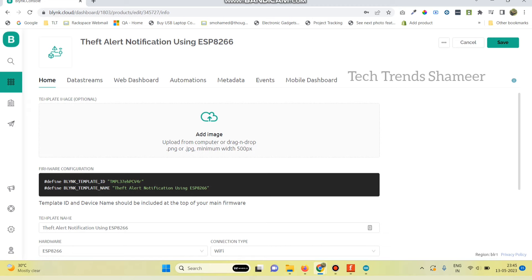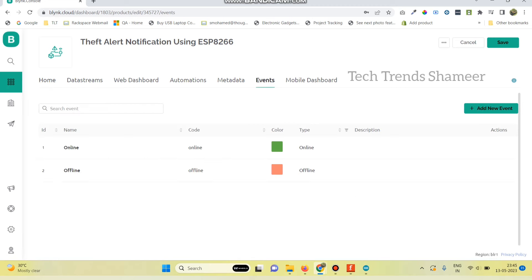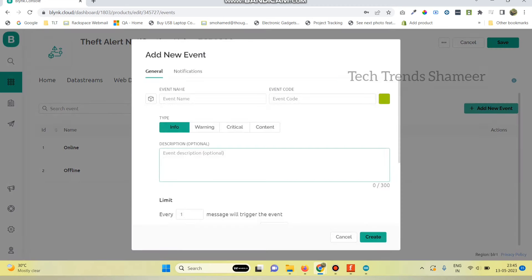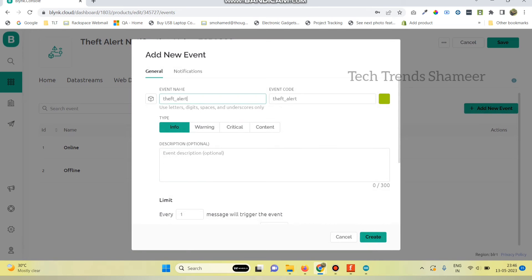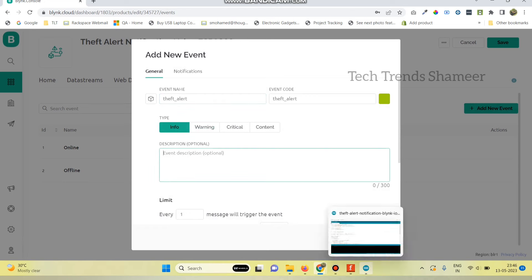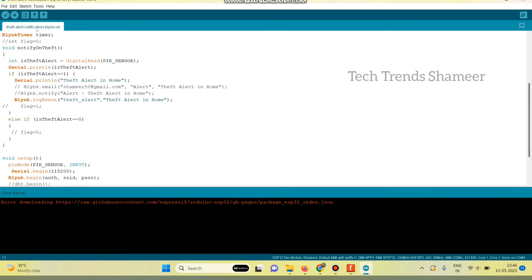Now go to events tab and click add new event. And here enter the event name. Now here we can enter any message. Theft alert in home. This is the message which I am going to give.